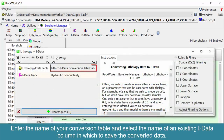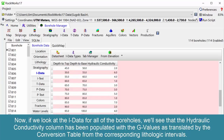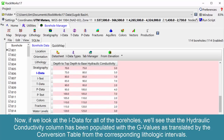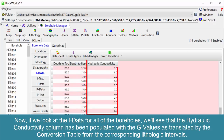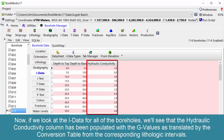Enter the name of your conversion table and select the name of an existing I-data column in which to save the converted data. If we look at the I-data for all of the boreholes, we'll see that the hydraulic conductivity column has been populated with the G-values as translated by the conversion table from the corresponding lithologic intervals.